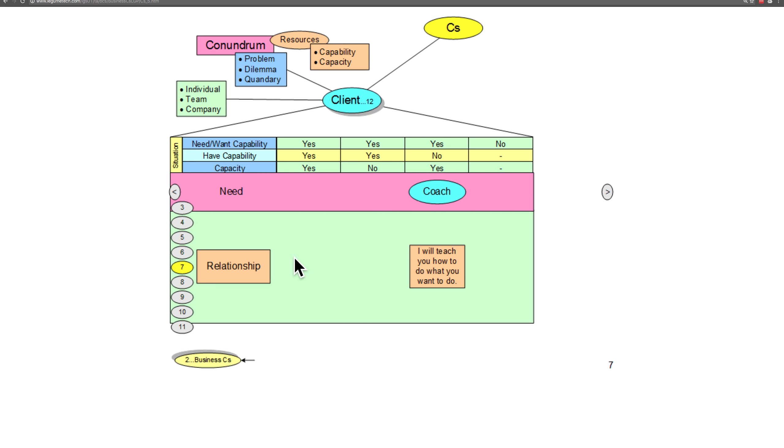Next, we have the coach relationship. This is a case where the client would like to have or needs to have the capability, does not have the capability, but does have some capacity to be applied to the conundrum.